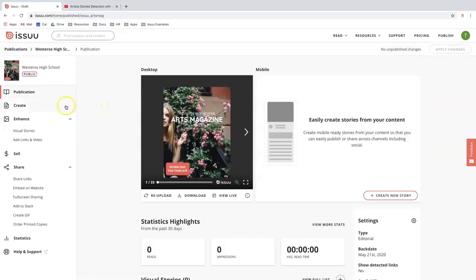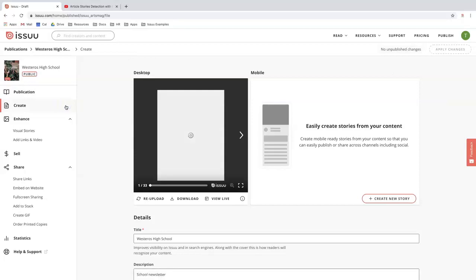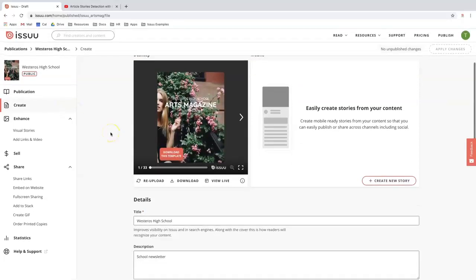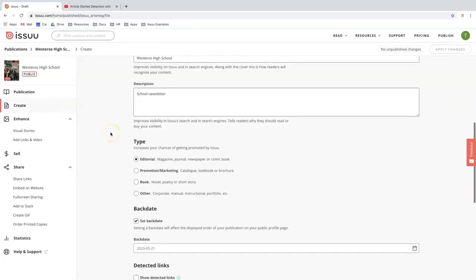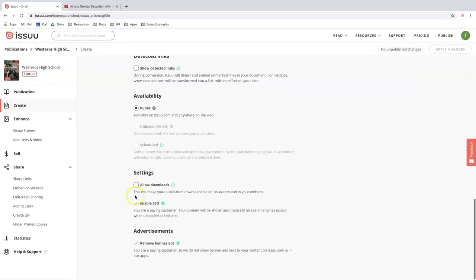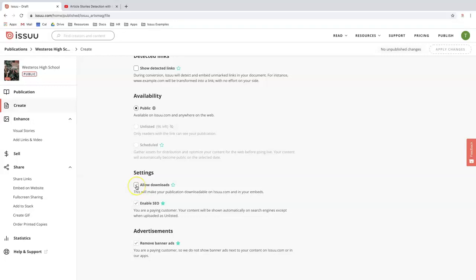From there I'll go under create and scroll down to my settings. As you can see here there's a checkbox that'll allow your document to be downloadable on issuu.com and in your embeds. Of course you can leave it off if you want to, but I'm going to go ahead and click allow downloads. I'm going to move forward to applying the changes.